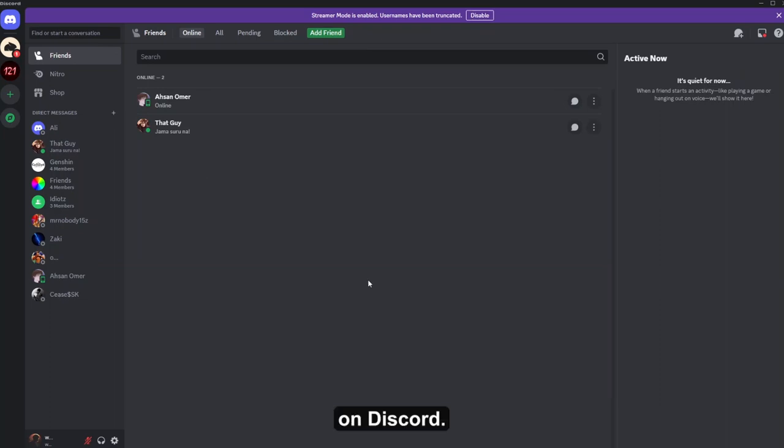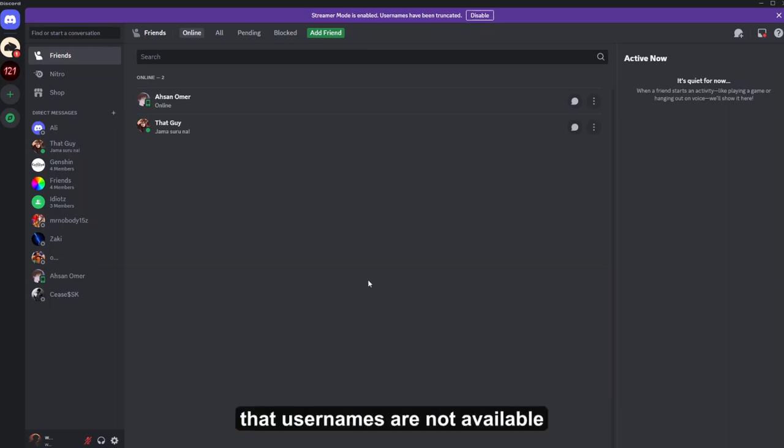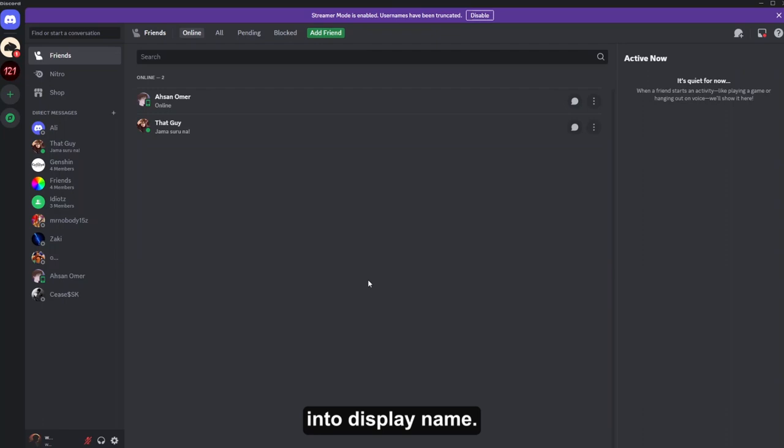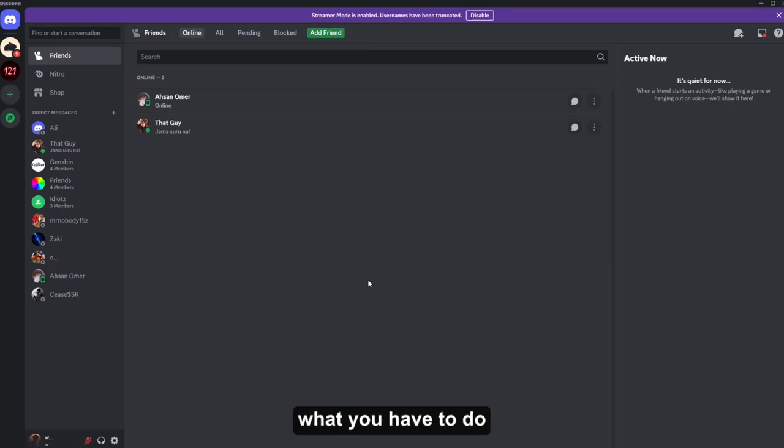So first of all, you should know that usernames are not available anymore on Discord. The usernames are now changed into display name. So now if you want to make your display name invisible, what you have to do is...